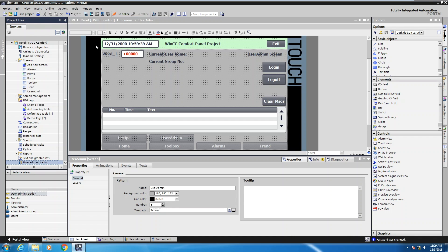I already have a screen created that's called user admin screen. What we're going to do is we are going to protect this I/O field so that you have to log in before you can actually change values.